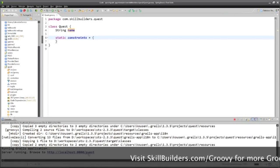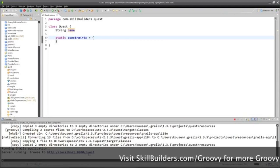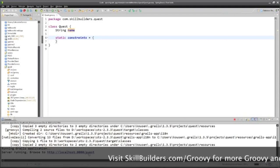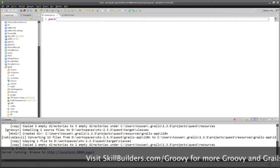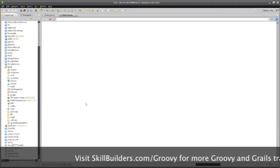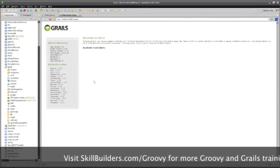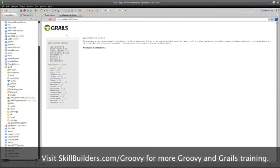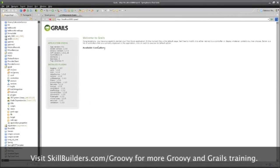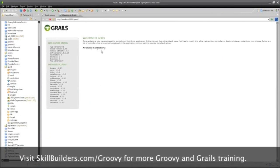I now have a URL. This is using an embedded Tomcat server. I didn't have to set that up or anything, it's already built. And when I click on this, you see I have Grails application, available controllers.